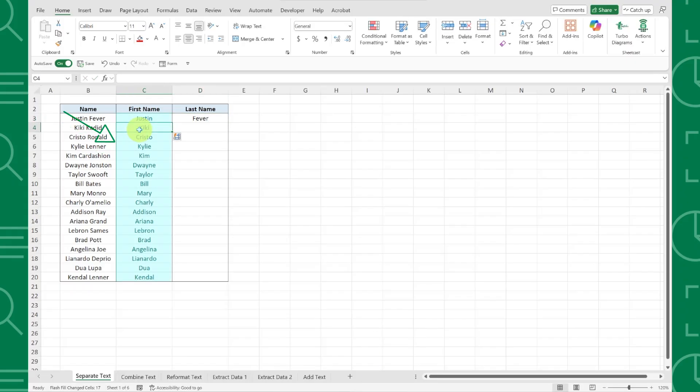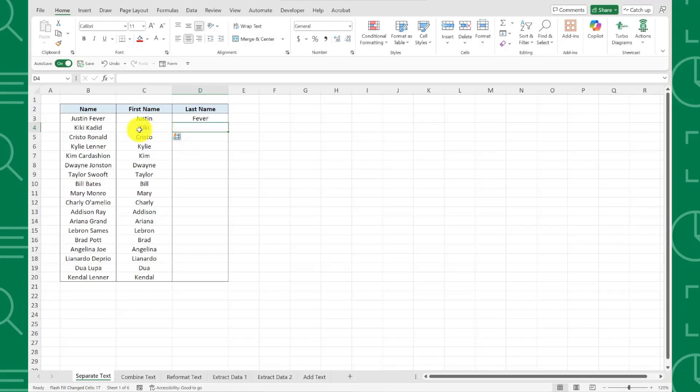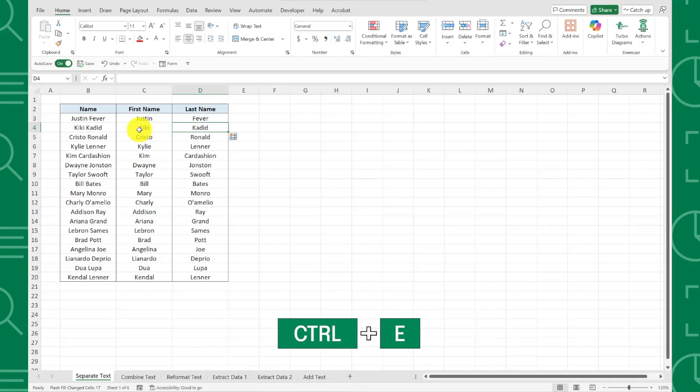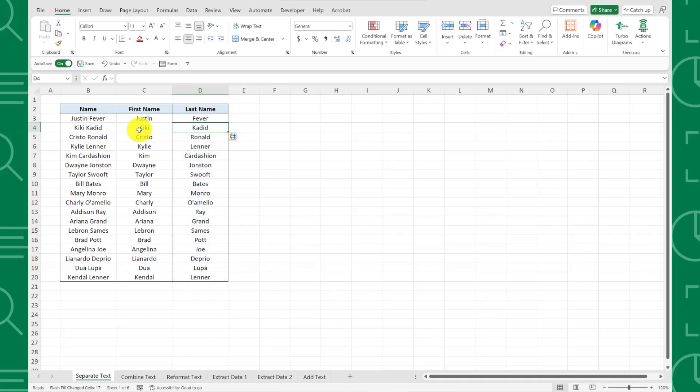As you can see, Flash Fill automatically detected the pattern and filled the entire column with all the first names. Repeat this for the last names by navigating to the cell below Fever and pressing Ctrl-E to activate Flash Fill to fill all the last names down the column. This would have taken forever with formulas, but Flash Fill did it instantly.